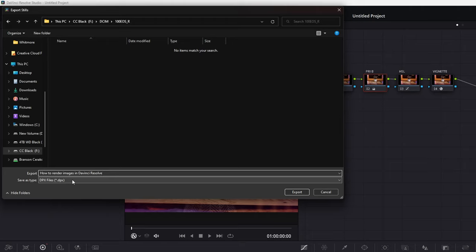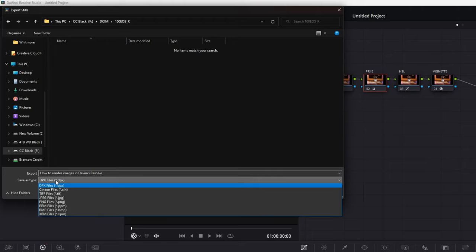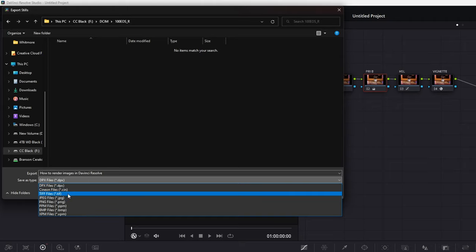And what you want to do after that, and this is a really important step, is save as type. So right now it's saving as a DPX. We're going to want to scroll down to JPEG. You can do JPEG or PNG. Or if you have another file that you want to use, you can select that.